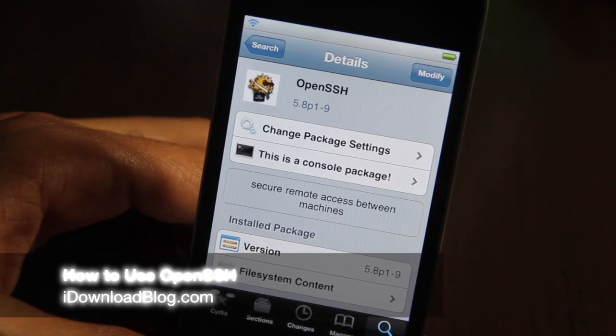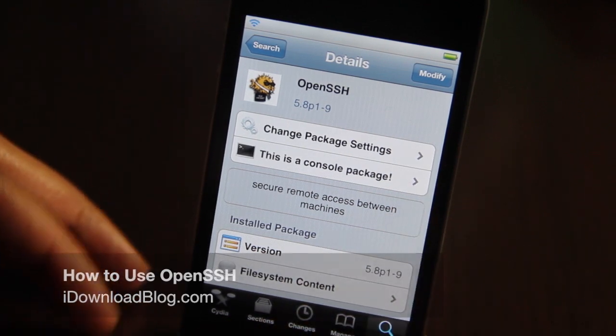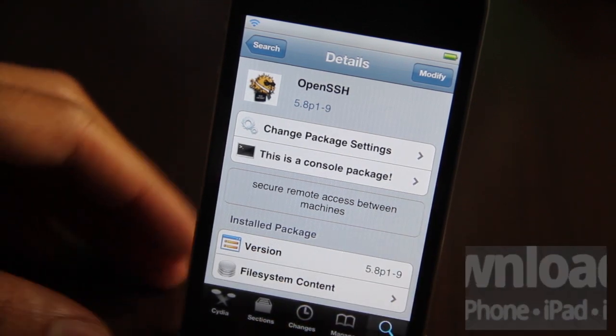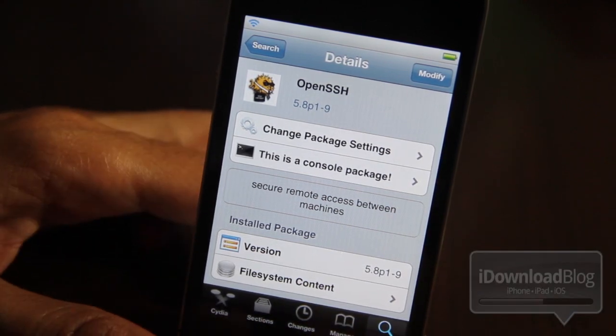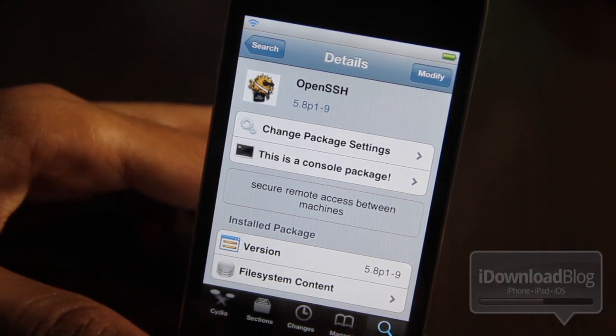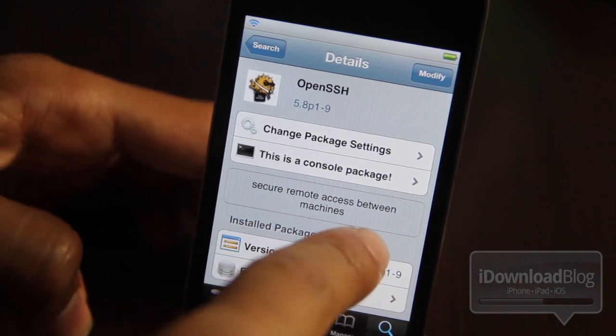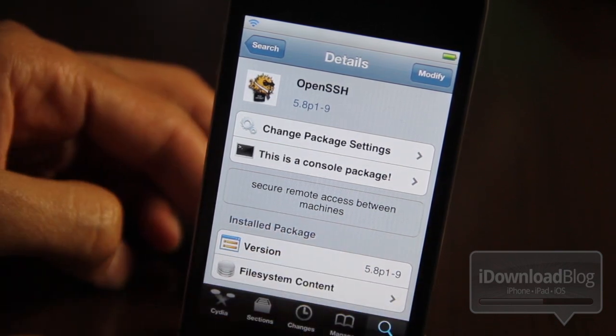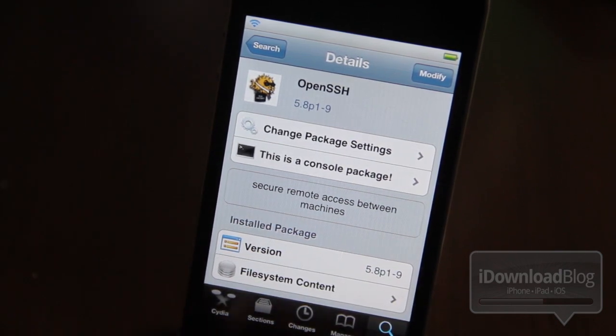If you've been jailbreaking your phone for a while, then you already know about this handy tool. It is OpenSSH, which basically allows you to have secure remote access between machines. In a nutshell, that means you can transfer files between your computer and your iPhone or other iOS device.